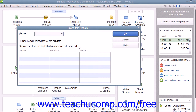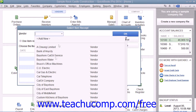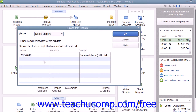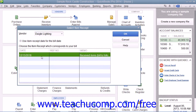In this window, select the vendor from whom you received the items and created the item receipt by using the Vendor dropdown. The item receipts for the selected vendor will then be displayed in the columns below. Select the desired item receipt that you want to now convert into a bill from the listing shown.